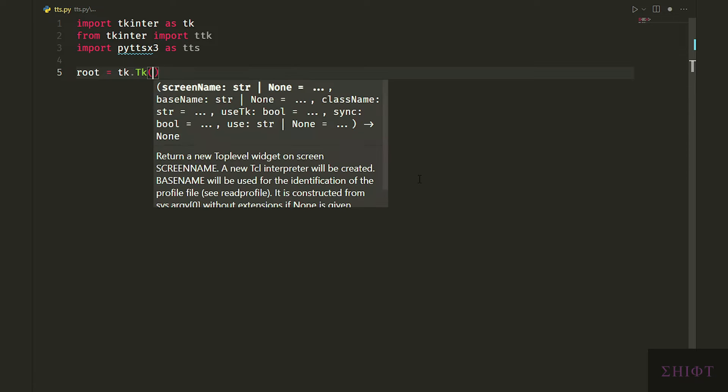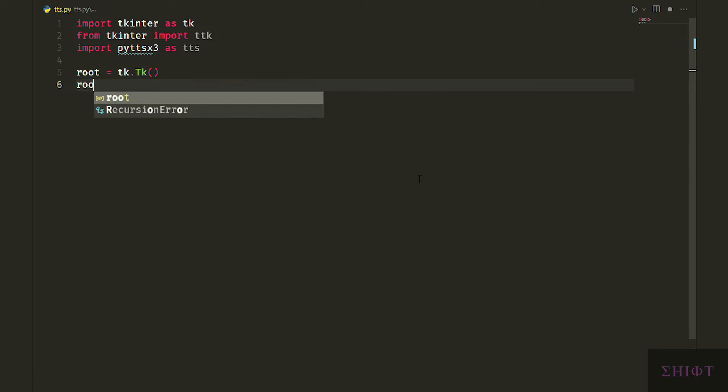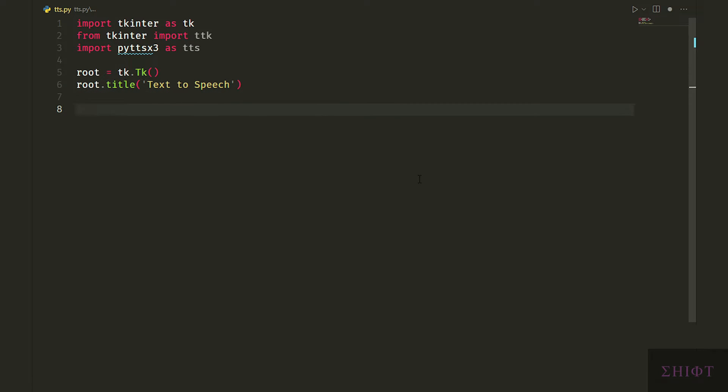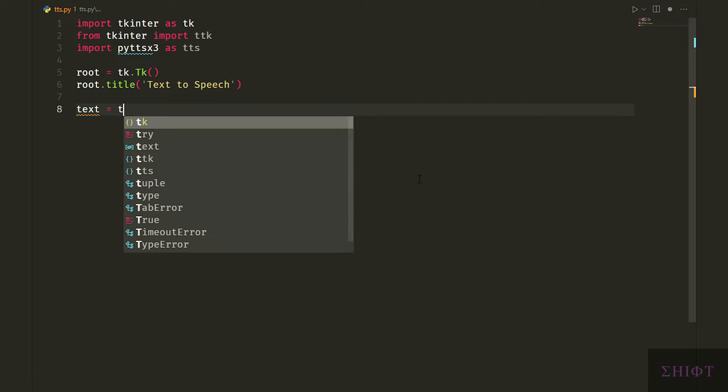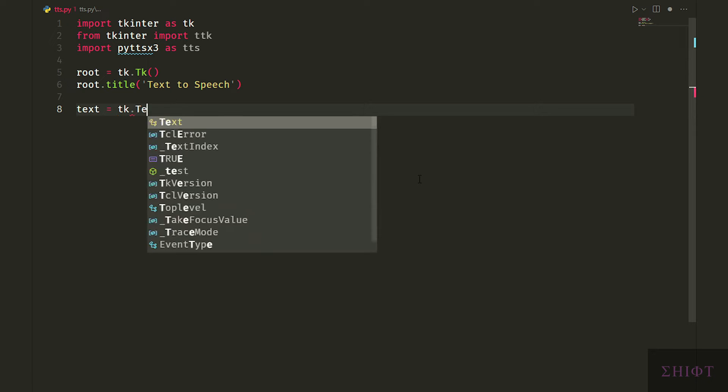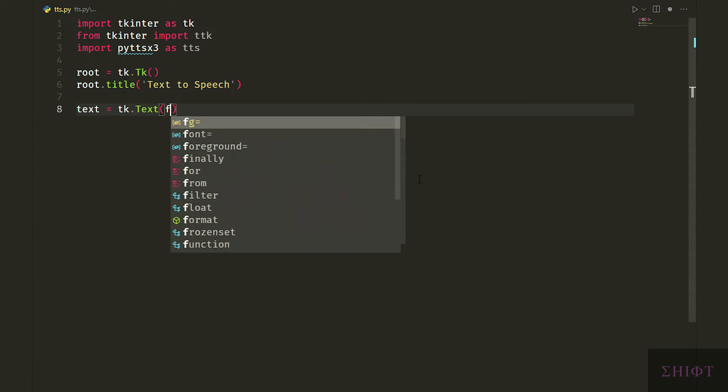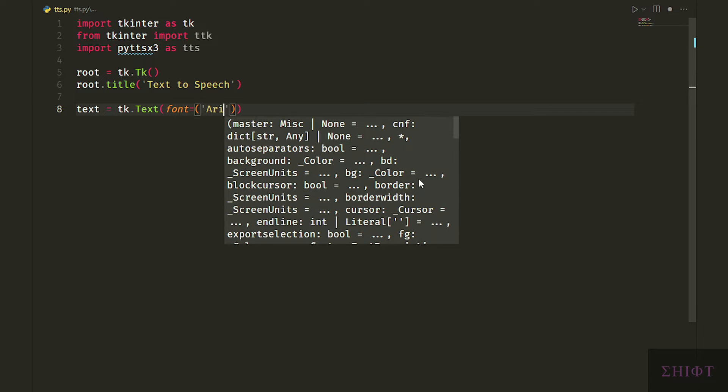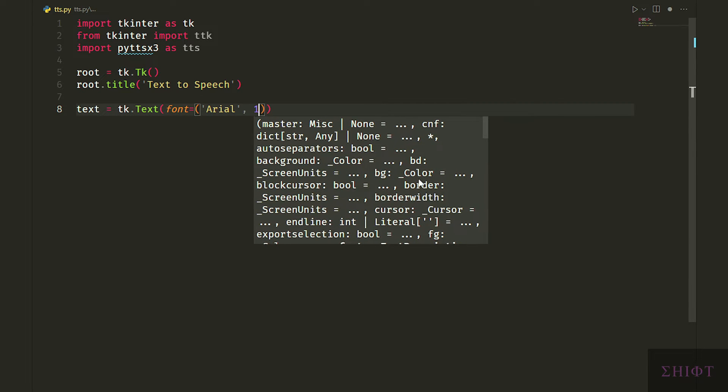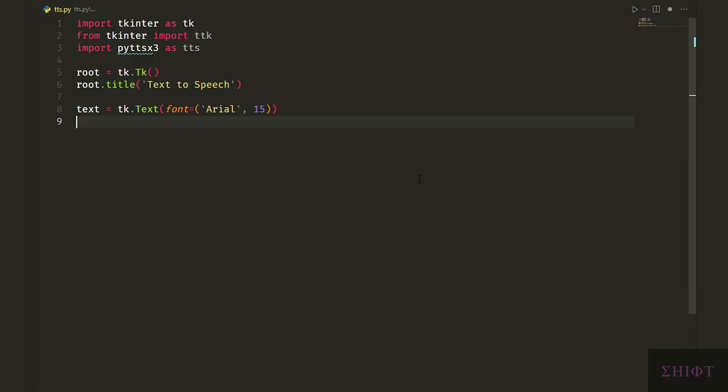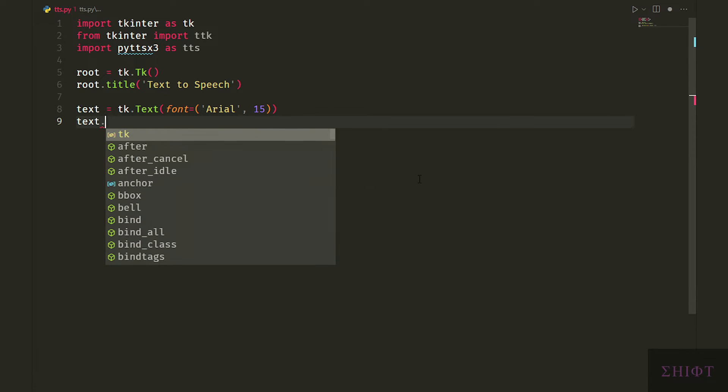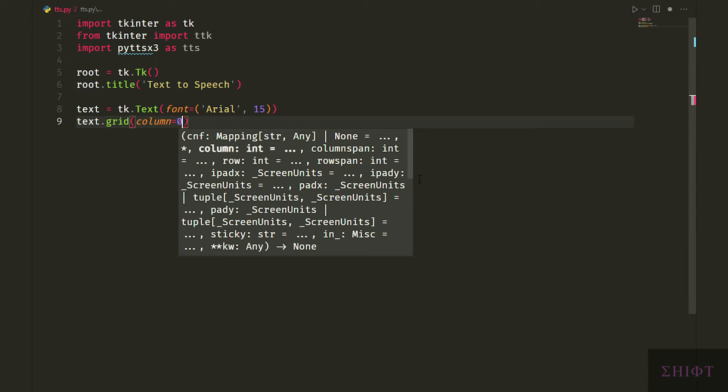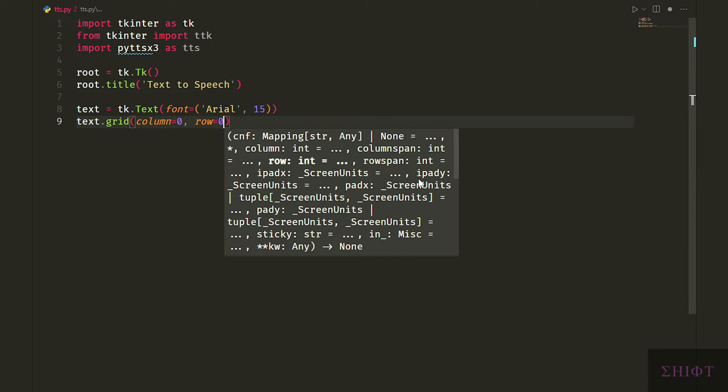Then create a window named root by calling the TK class. Let's set the title as text-to-speech. Then we create a text widget with font Arial and size of 15. Text is the same as entry but for bigger scale. As you know, entry is just one line and is suited for getting short information like user and password in login pages.